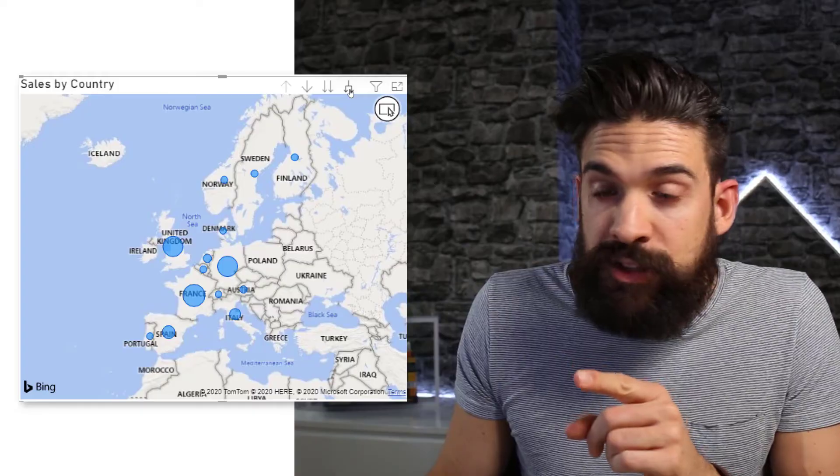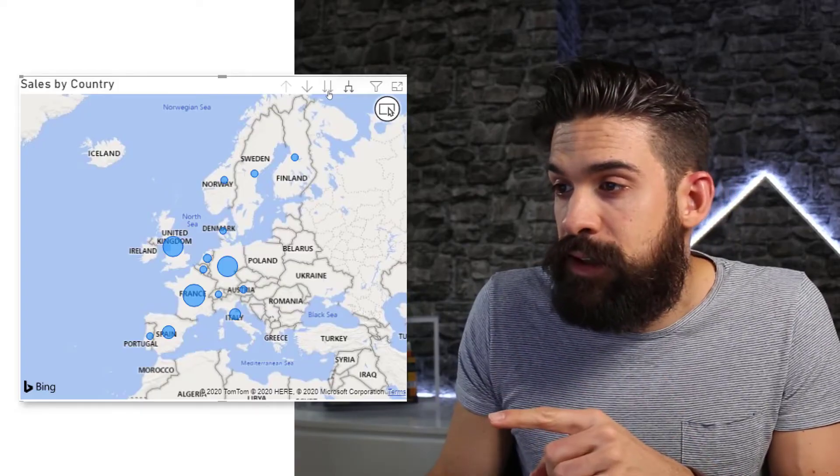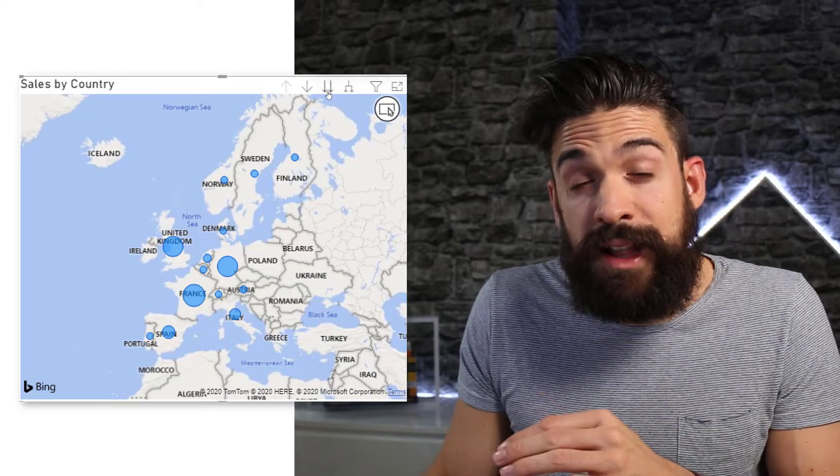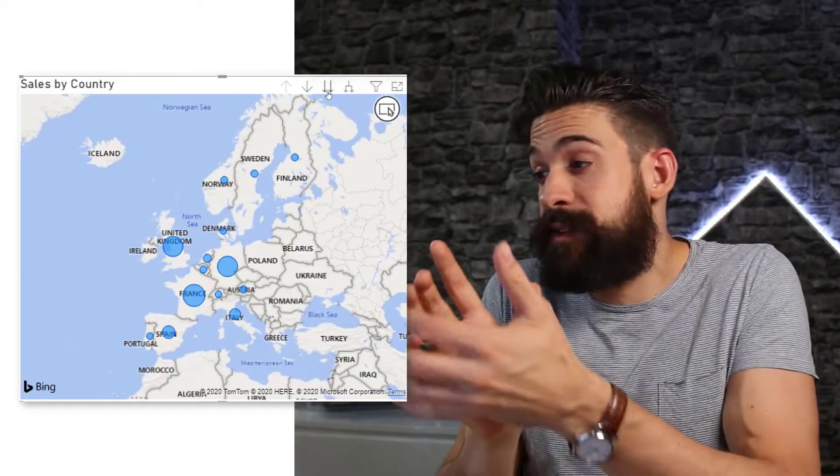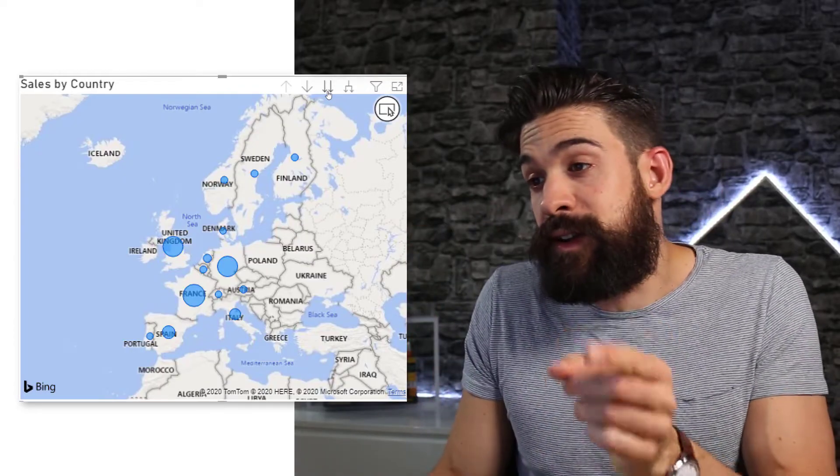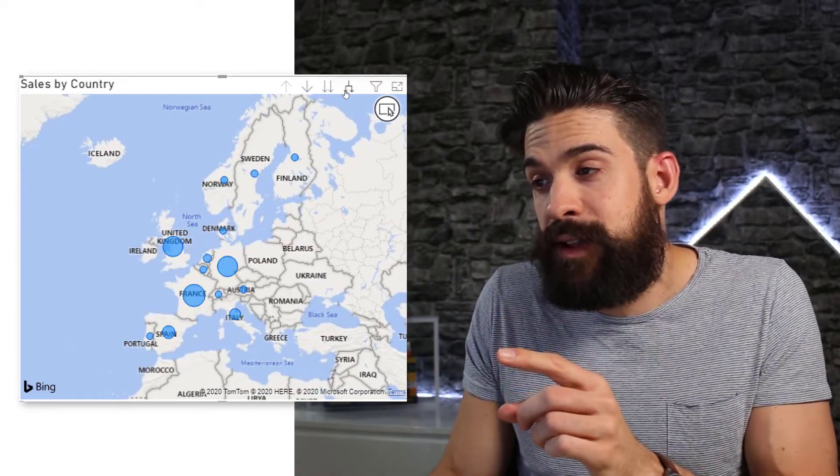So here you have to make sure that you click on Expand Down and not this one, go to the next level because that would replace the country with the city. Now, instead of that, we need to expand down.